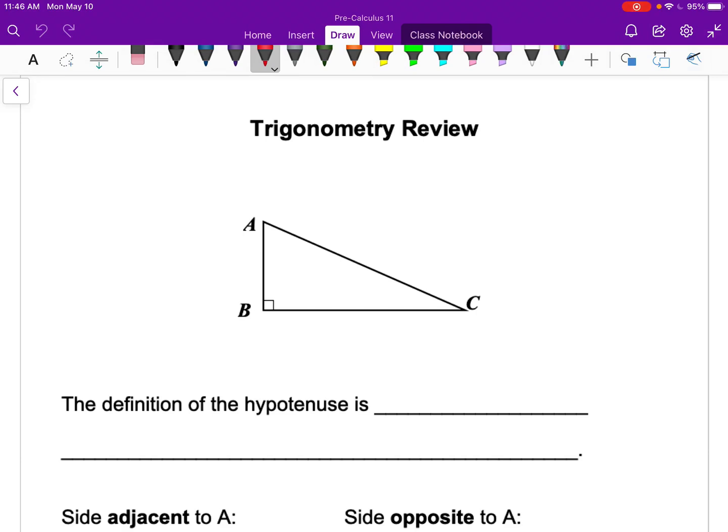This lesson is reviewing the basic elements of trigonometry from what you likely learned in Math 10, which we call right angle trigonometry. This is essentially all review, though there may be a few parts that are a little bit new.